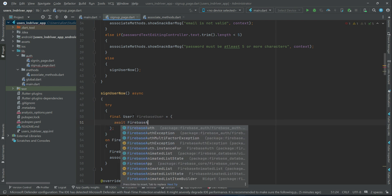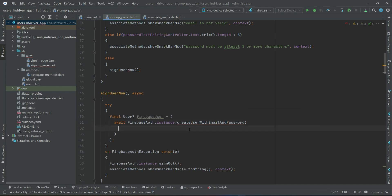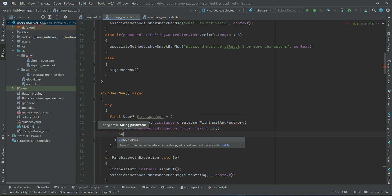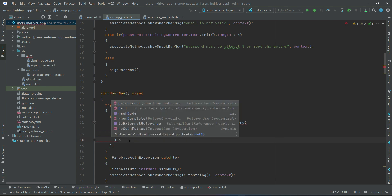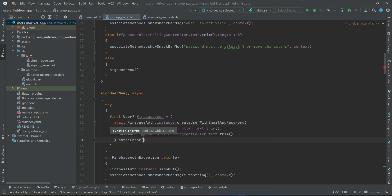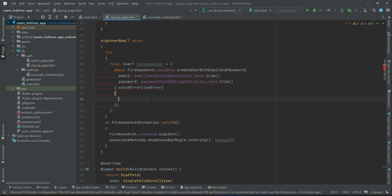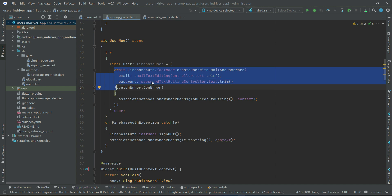In the try block, we call FirebaseAuth.instance.createUserWithEmailAndPassword and pass the email and password as parameters. The email is retrieved from our email text editing controller and the password from the password text editing controller. In case any error occurs we call dot catchError with onError, and display the error message using the snack bar.